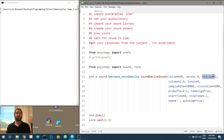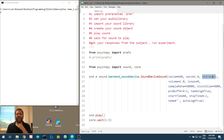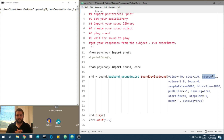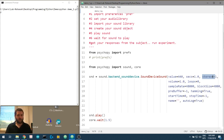Stereo is true, false, or minus one. Minus one just means automatic. True or false basically means: do you want your signal to be presented in stereo across both channels, or do you want it forced to mono? So minus one is automatic.